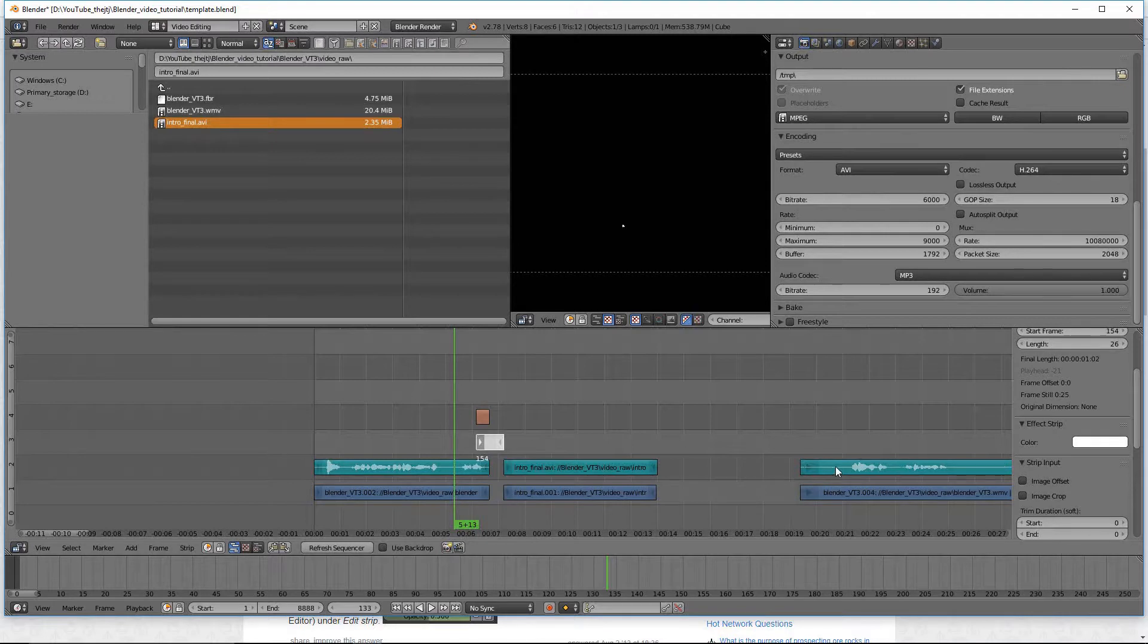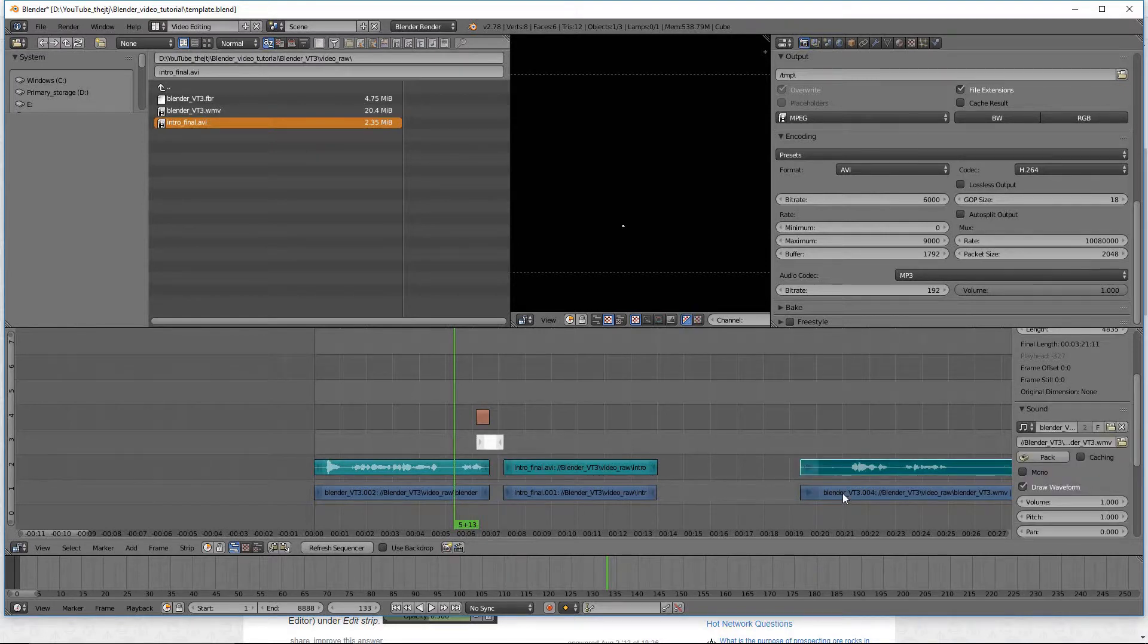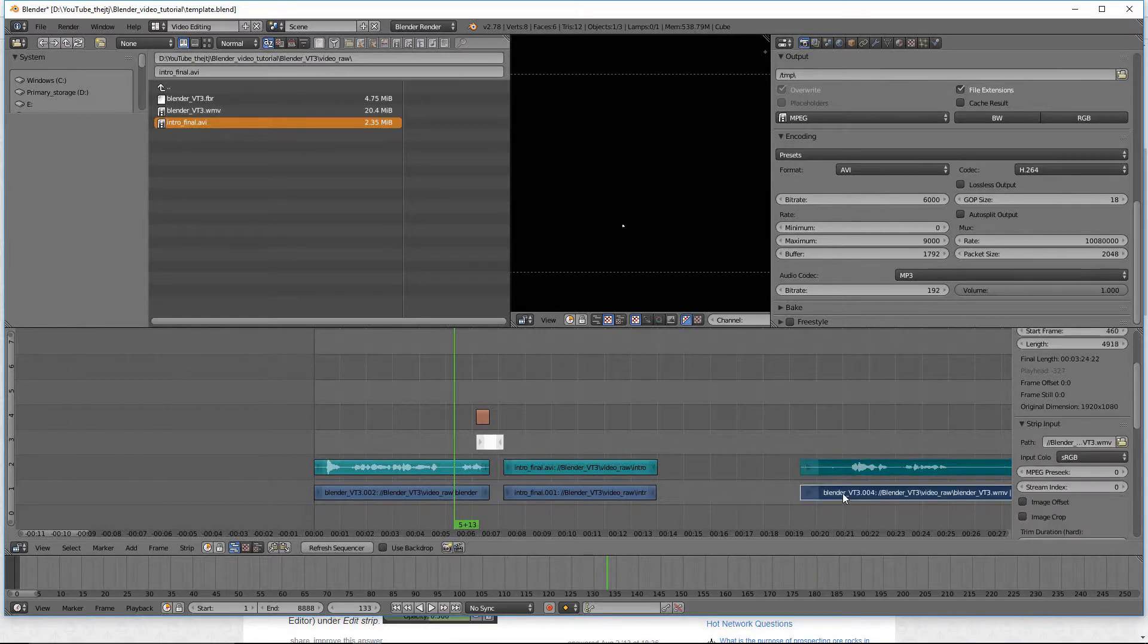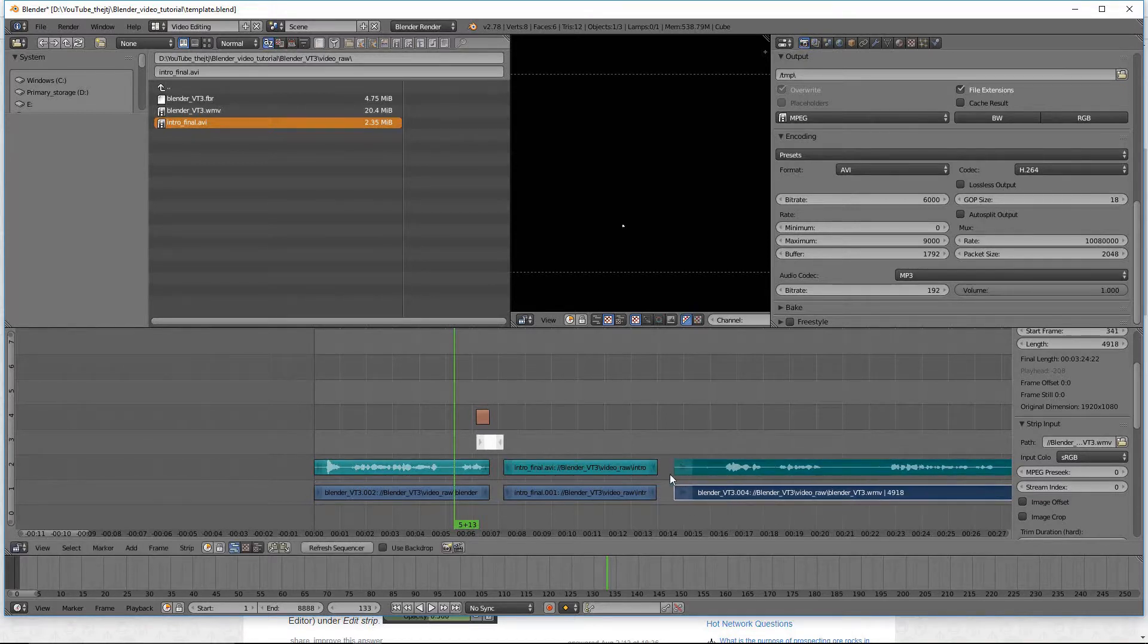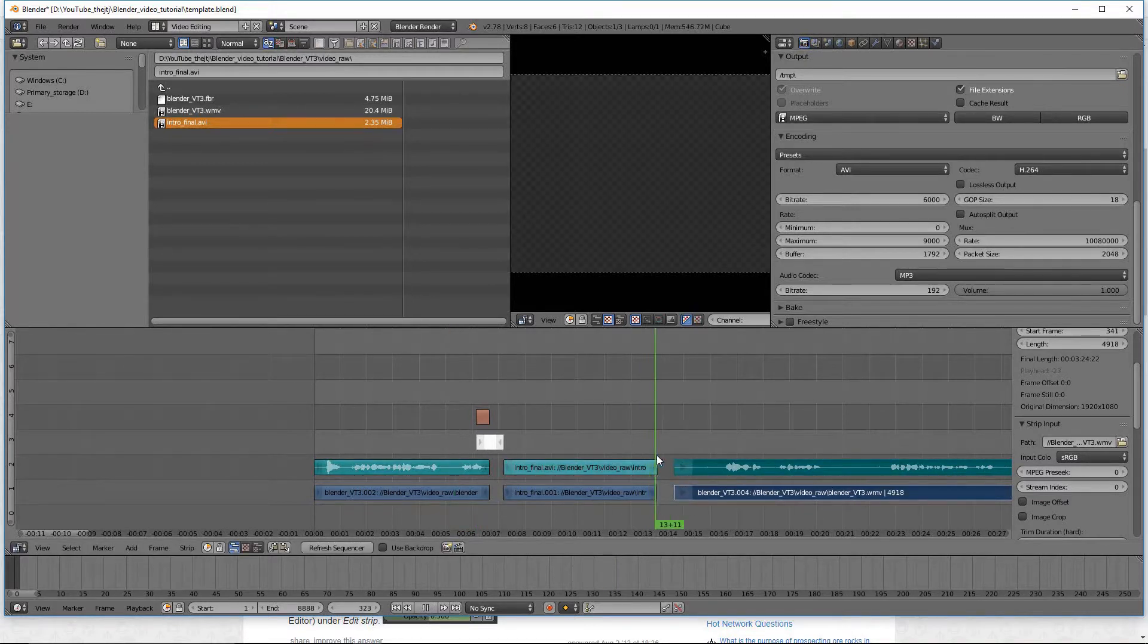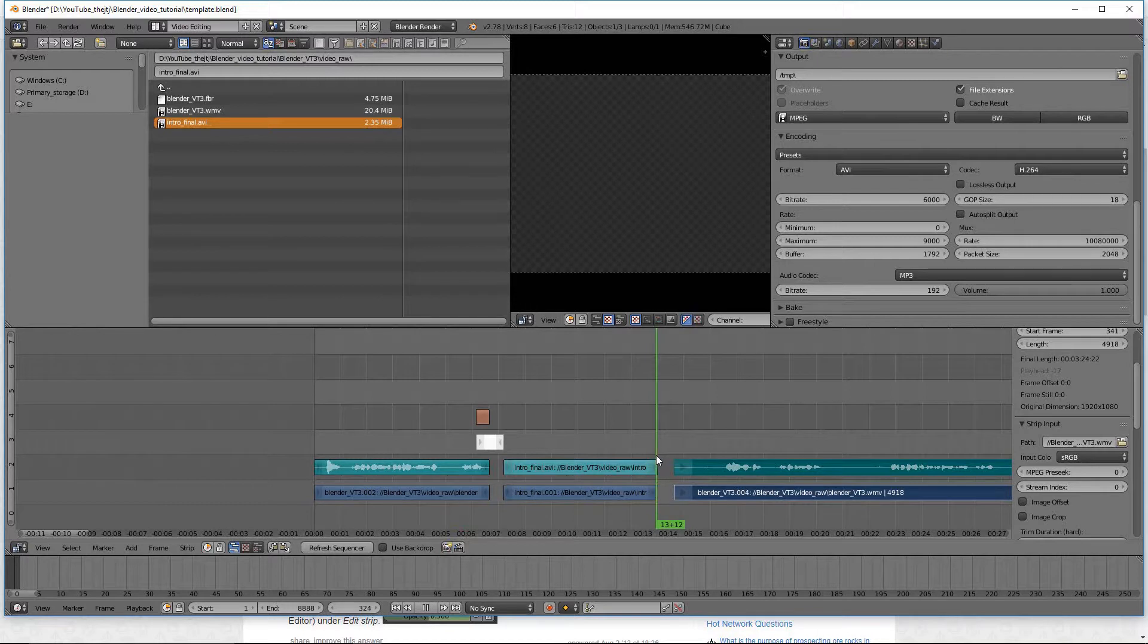So let's go ahead and come over here and select these two pieces by right clicking and holding down the shift key. Press G. I'm going to move them a little closer. Then I'll put the cursor right at the end, right here.